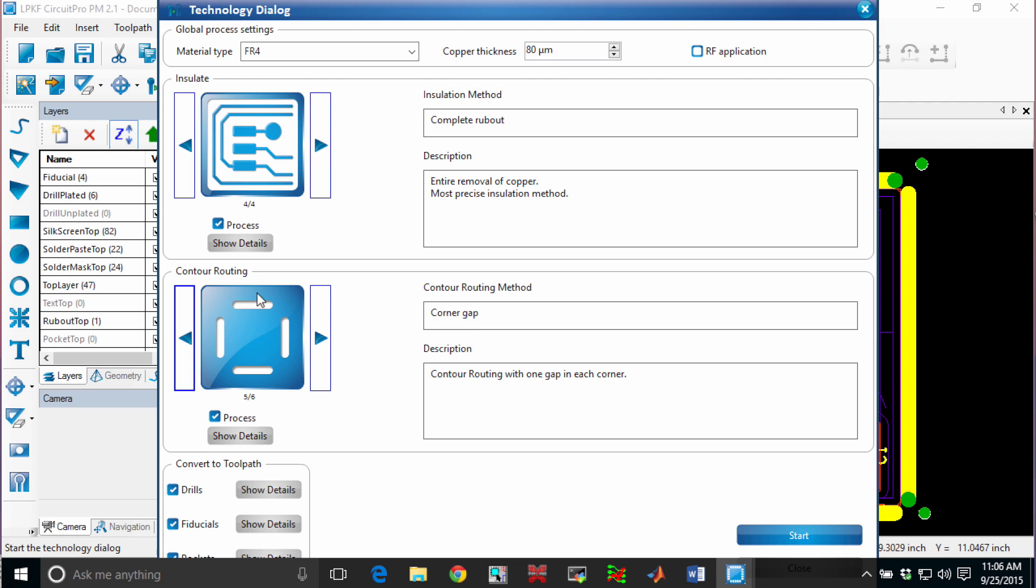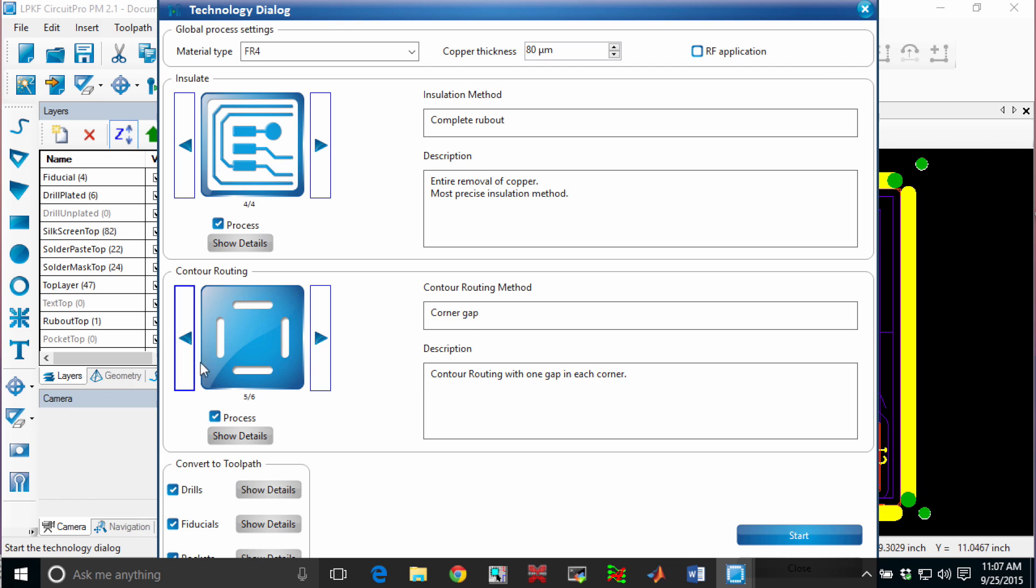So for this particular board, I know they're very small. I'll probably just keep it here on the corners, or else if it was a larger board, I could do equidistant.